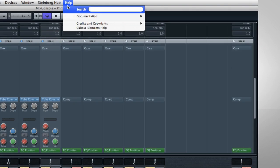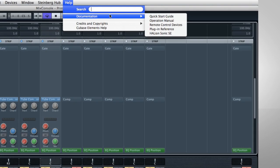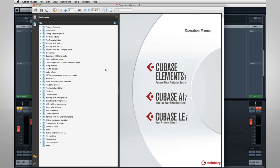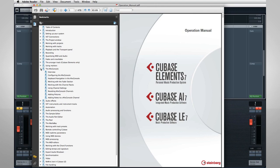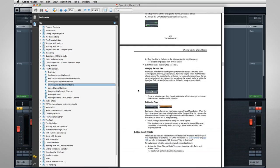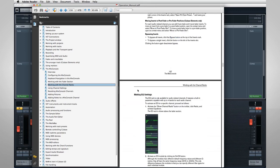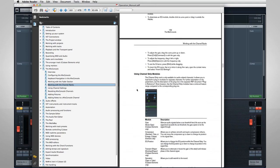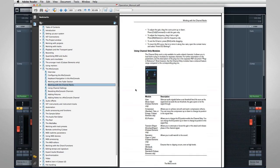For complete details about every parameter and option, go to the Help menu, Operation Manual, and open the section called the Mix Console. Then scroll to the section called Using Channel Strip Modules, which is around page 160.